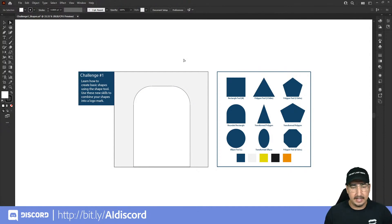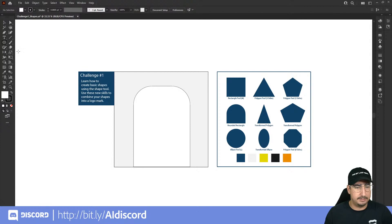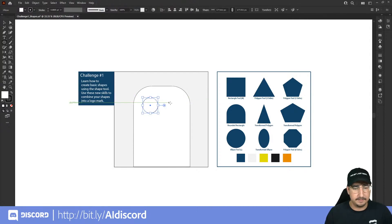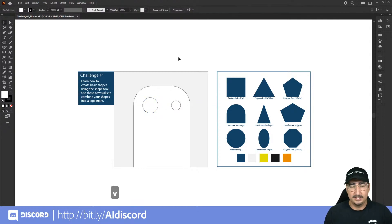Now for the eyes. Grab the ellipse tool and click while holding Alt and Shift to draw from the center — that gives us a perfect circle eye. Now do the same for the second eye, making them a little obtuse. There we go — two eyes placed on the monster.